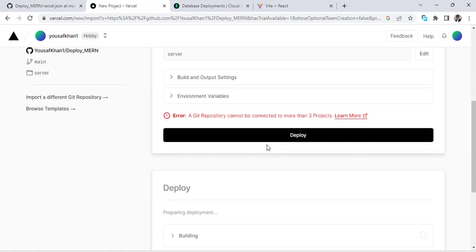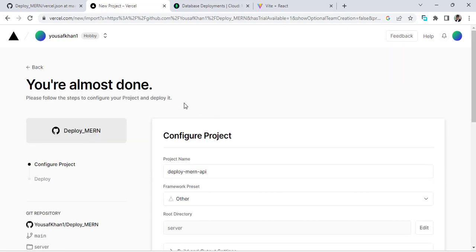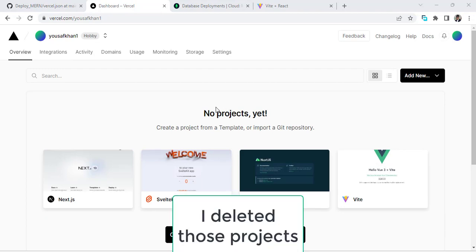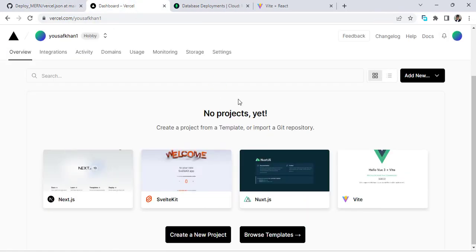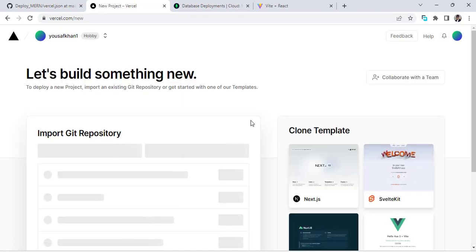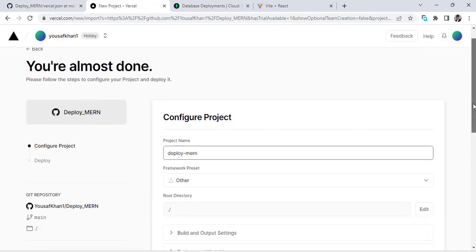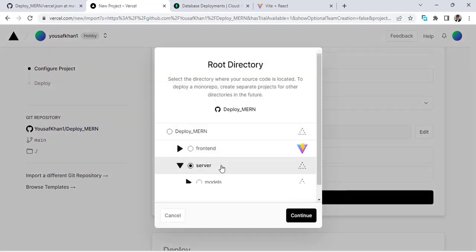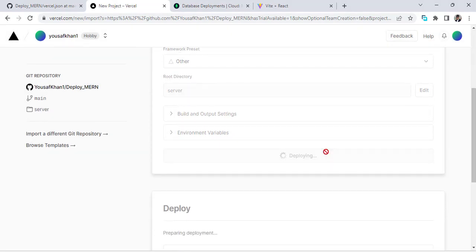I got an error: 'repository cannot be connected to more than three projects.' The issue was that three existing projects were already connected to the same repository. So let's delete one and try again — press Add New Project, import again, name it 'api', select the server-side folder, press the button, and deploy.